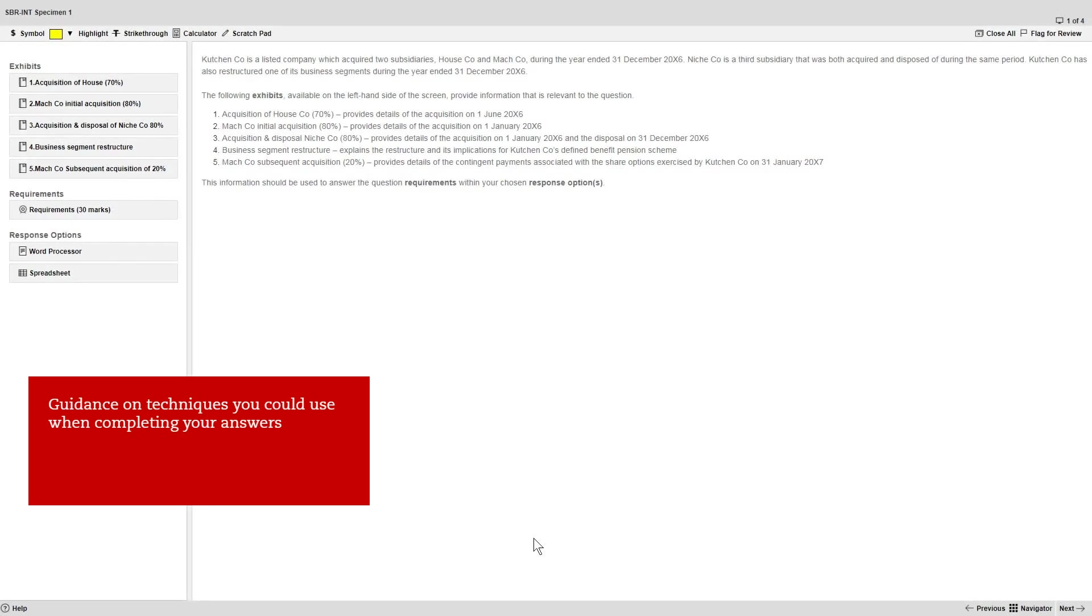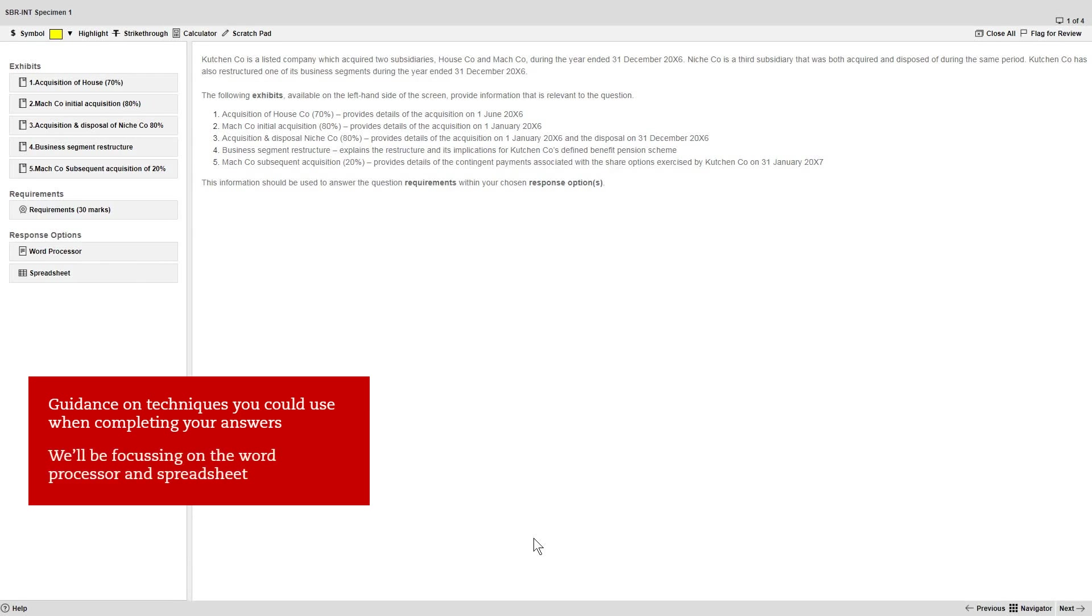This video gives you guidance on techniques you could use when completing your answers to help maximize your marks. We'll be focusing on your use of the response options, namely the word processor and the spreadsheet.